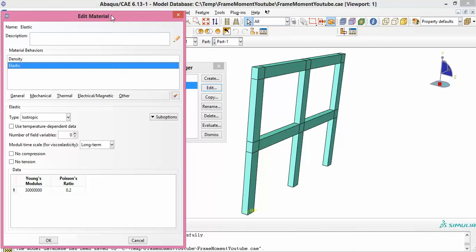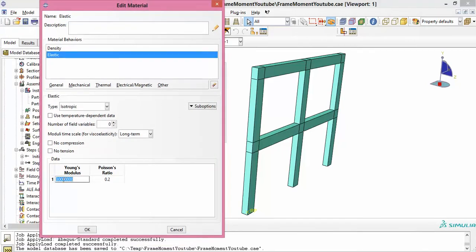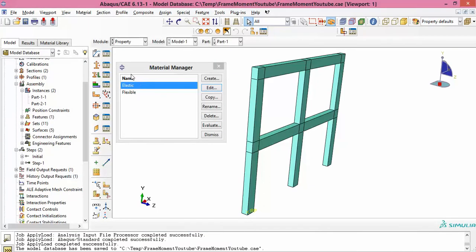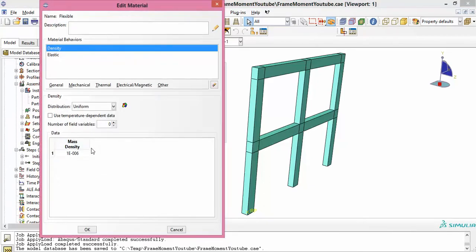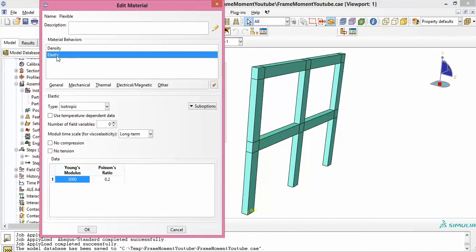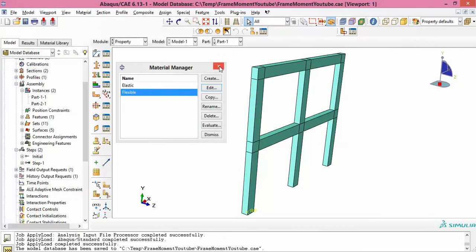I'm using kilonewton-meter units here. The elastic material for the main frame is around 30 gigapascals — something close to concrete. The other flexible material has an elastic modulus of only 3,000 kPa, compared with 30×10⁶ for the main frame material. So this is quite a very small fraction of the stiffness of the frame I'm analyzing.